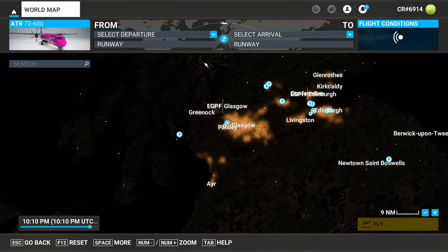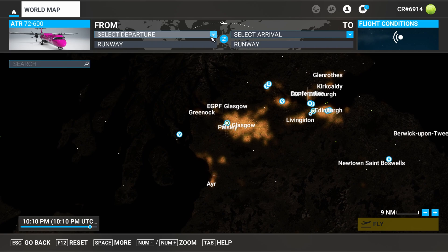Hi everyone, this is CR Gaming. I just got the ATR 72-600, and as you all know, the Microsoft Flight Simulator flight plan does not sync with the plane. I'm going to show you the quickest way to get that flight plan put in there without using SimBrief, just for everyone that has the basic flight simulator and wants to get started.